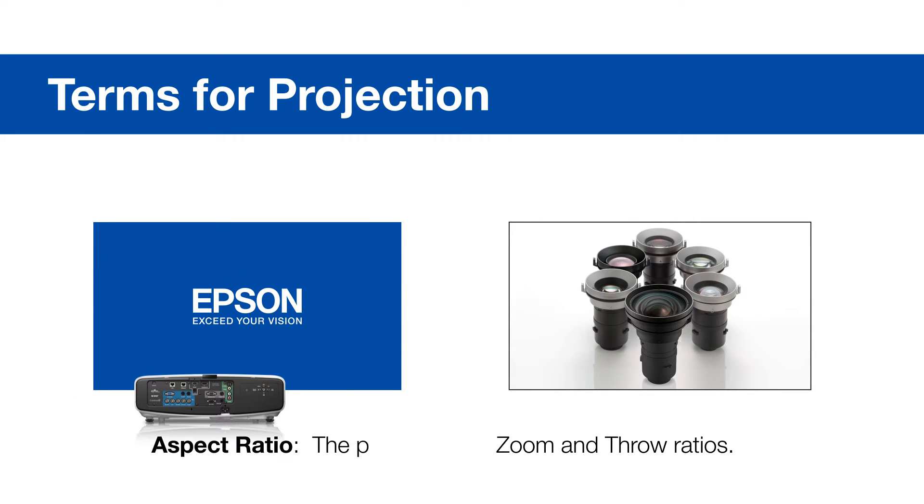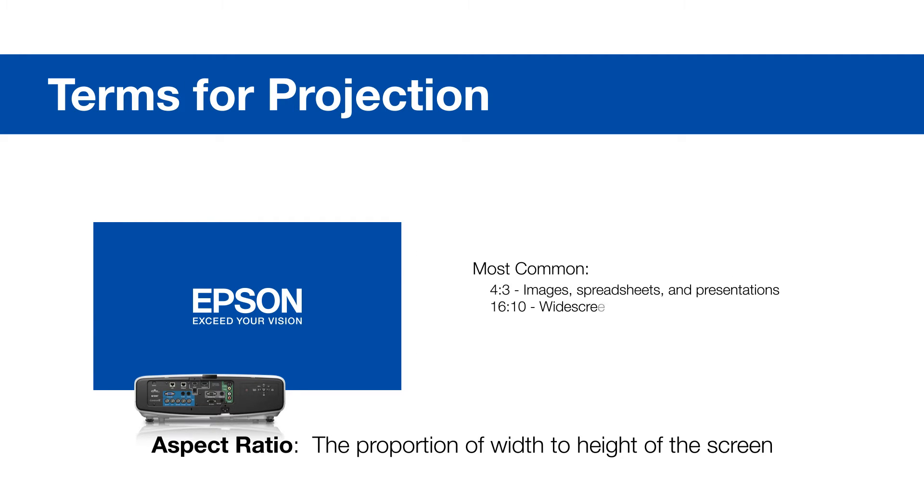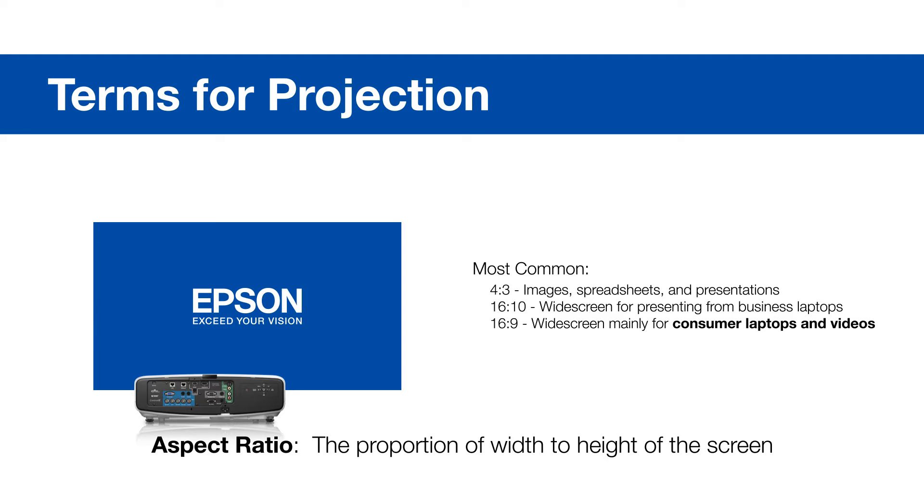Aspect ratio is the proportion of width to height of the screen. The most common ratios are 4 by 3, 16 by 10, and 16 by 9. The Epson throw distance calculator defaults to 16 by 10.